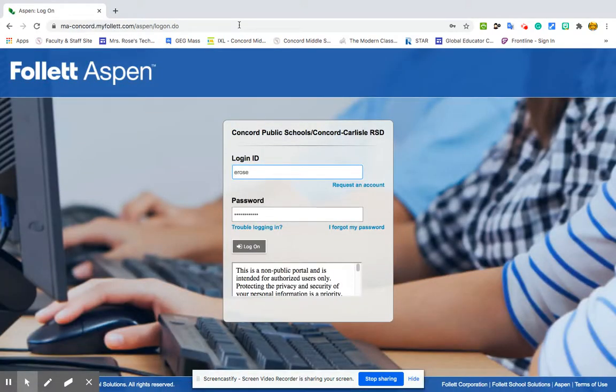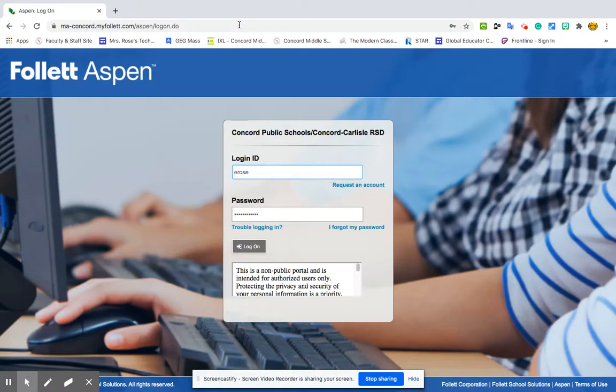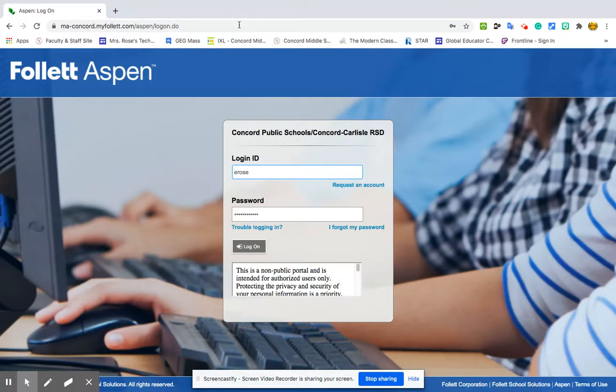So all sixth grade Aspen account passwords are set to the student's local identifier number. So if there's a student in sixth grade named John Smith and he wants to get in, and his local identifier is C1234, he would click on this and enter his username, which would be jsmith27, password C1234, and then Aspen would prompt you to change your password.